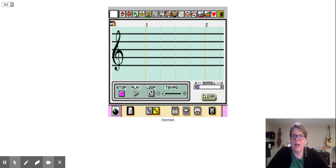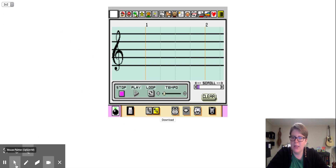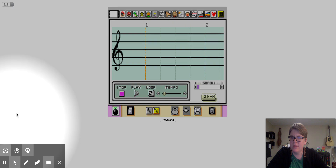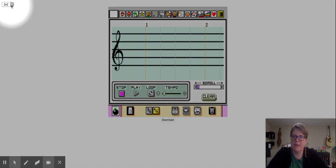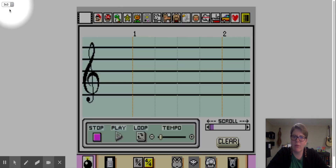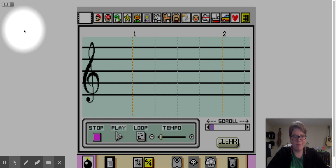The first thing you're going to want to do is if this is a little bit hard to see, you're going to go up here and click this two by two button and make it three by three — that makes it bigger.